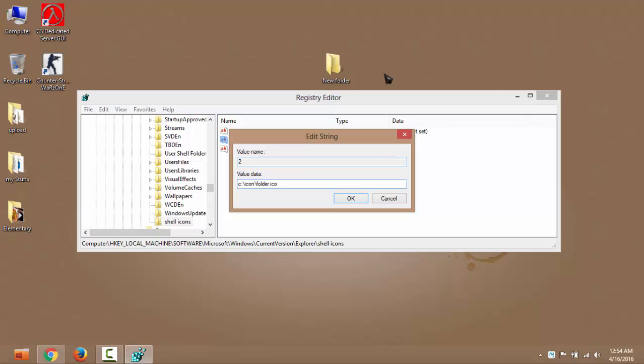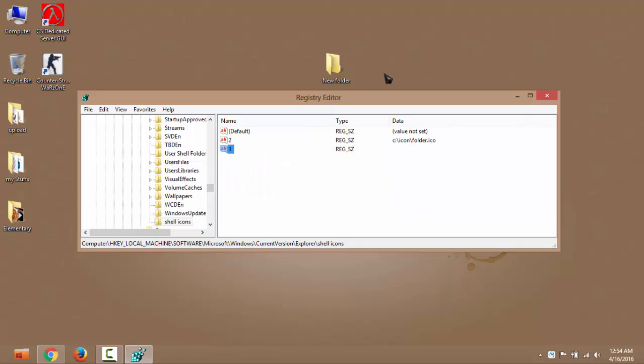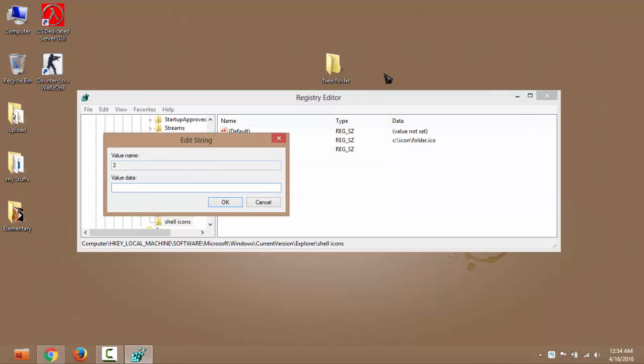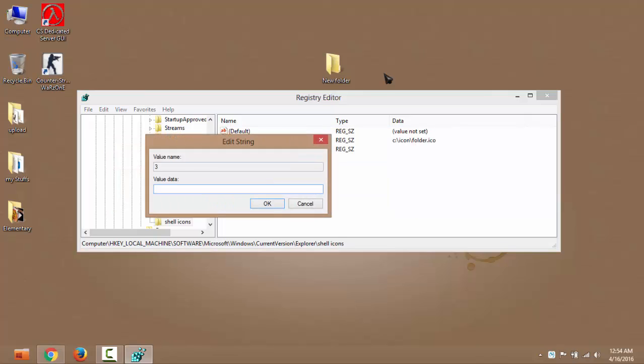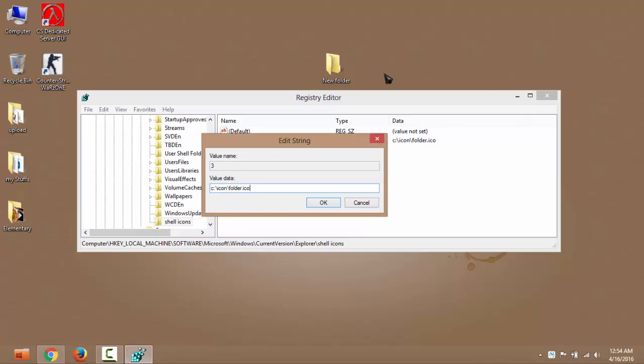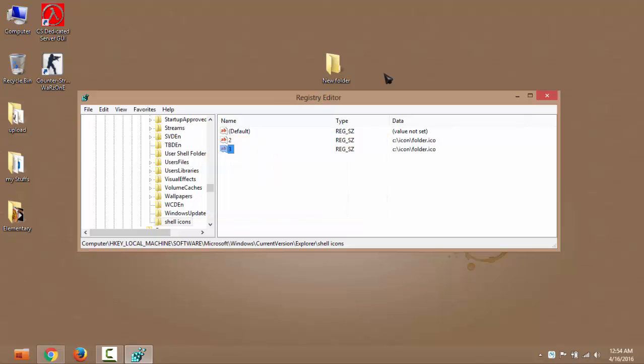Okay, copy it and do the same for the string value 3. Okay, and we are done here. Close the registry editor.